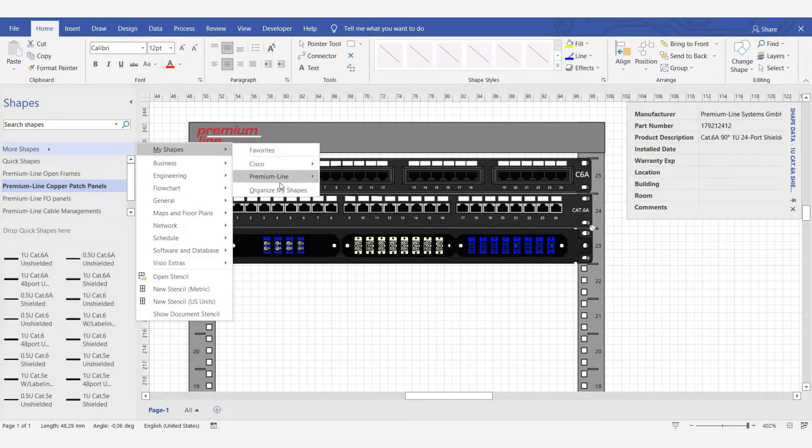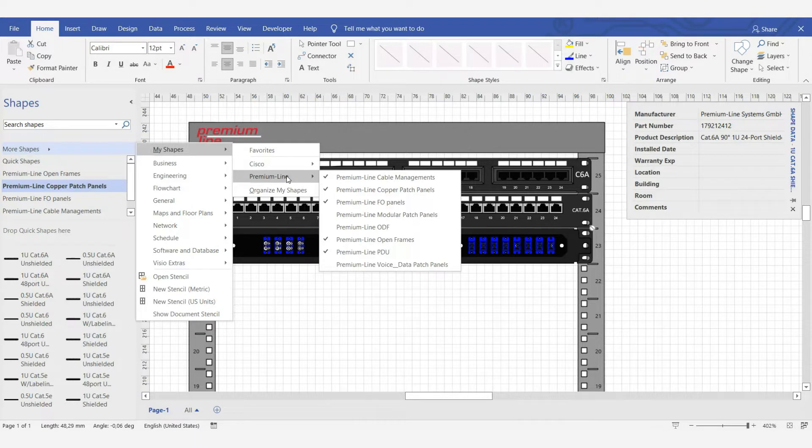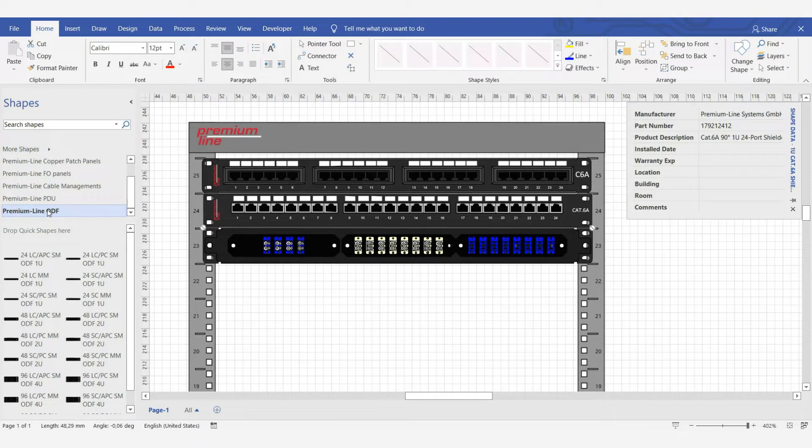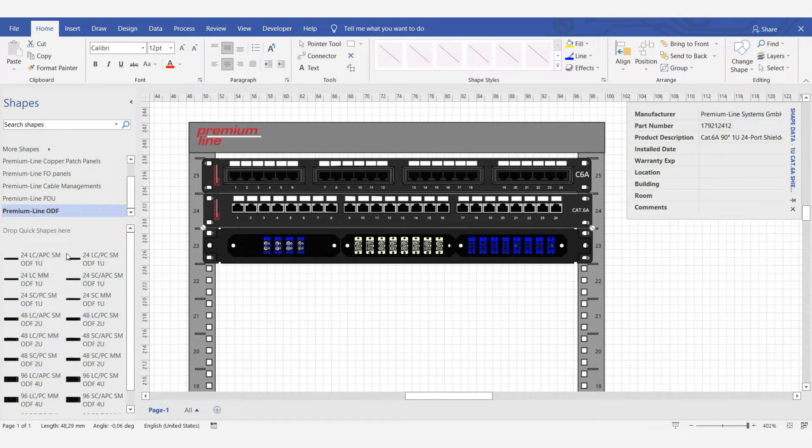ODF shapes appear in our list. We have shapes for 1, 2 and 4 units. There are various installed options, with adapters.